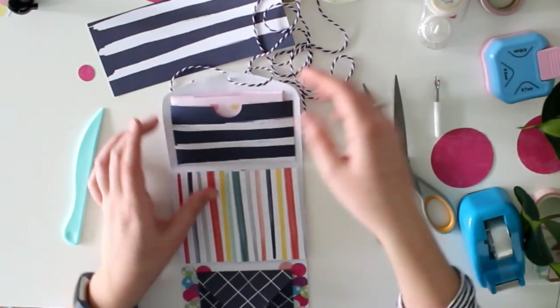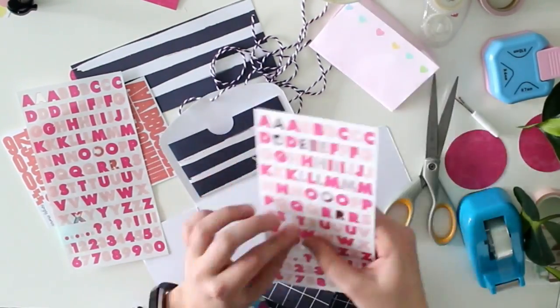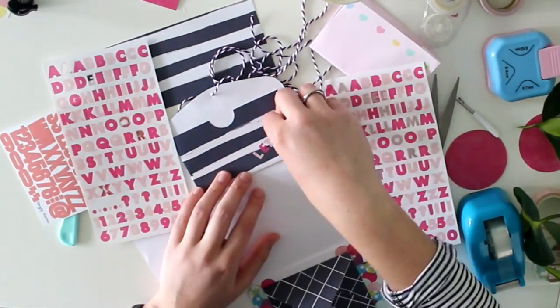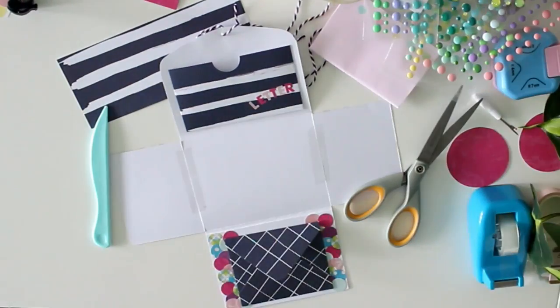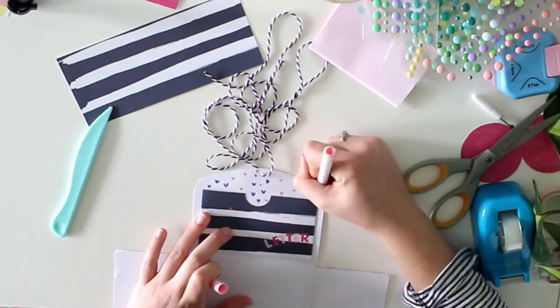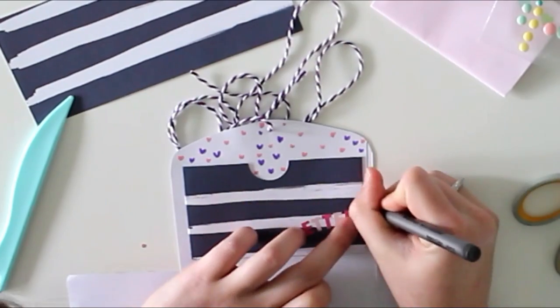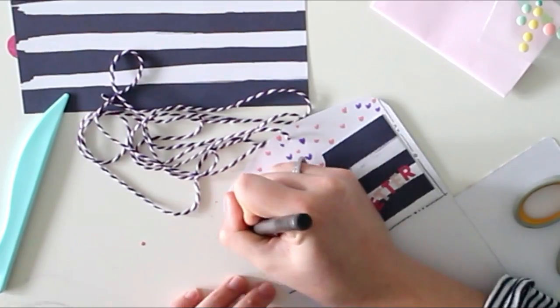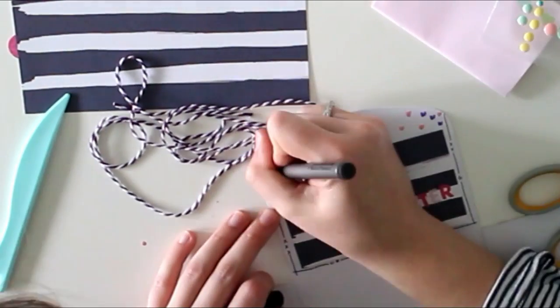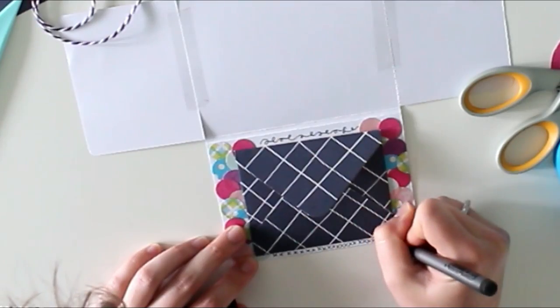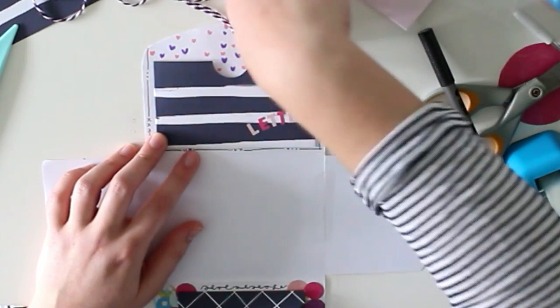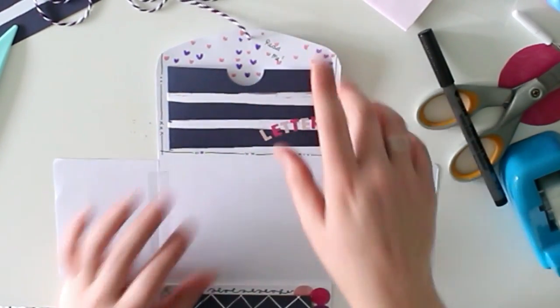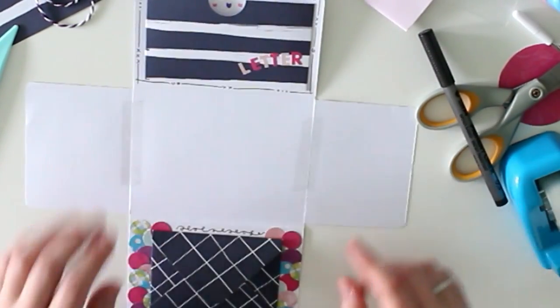So I used my Crayola super tips to make these little hearts. I really like the cute little look they give. I put some letter stickers here spelling the word letter.